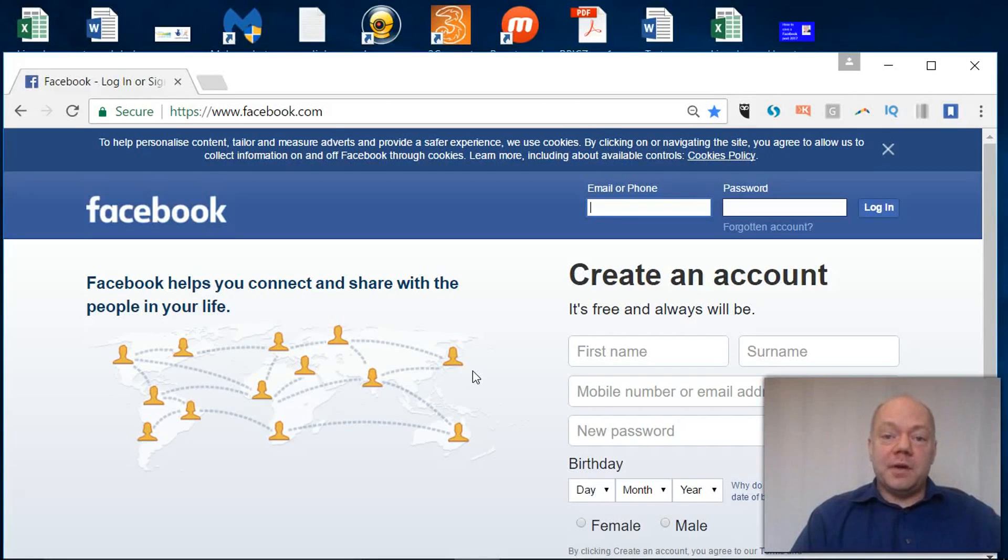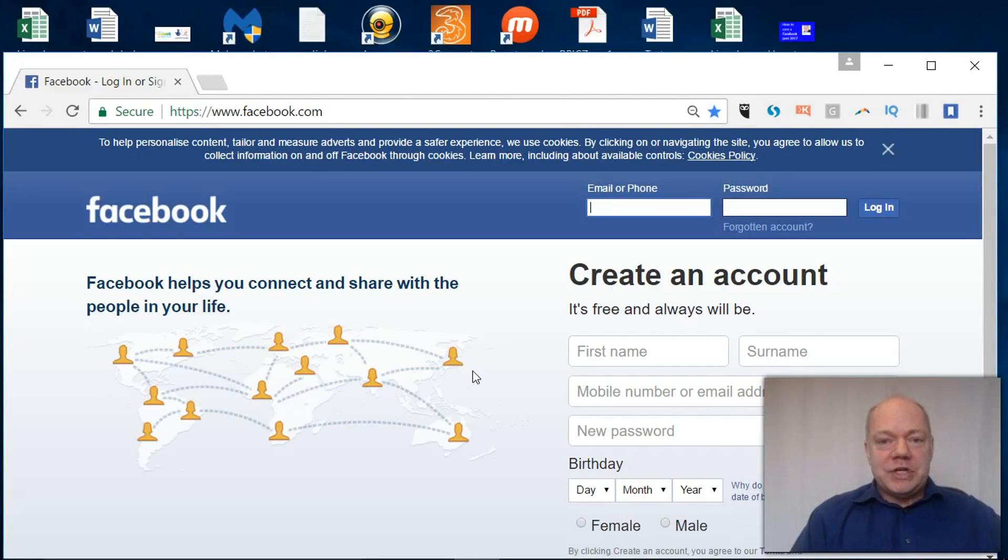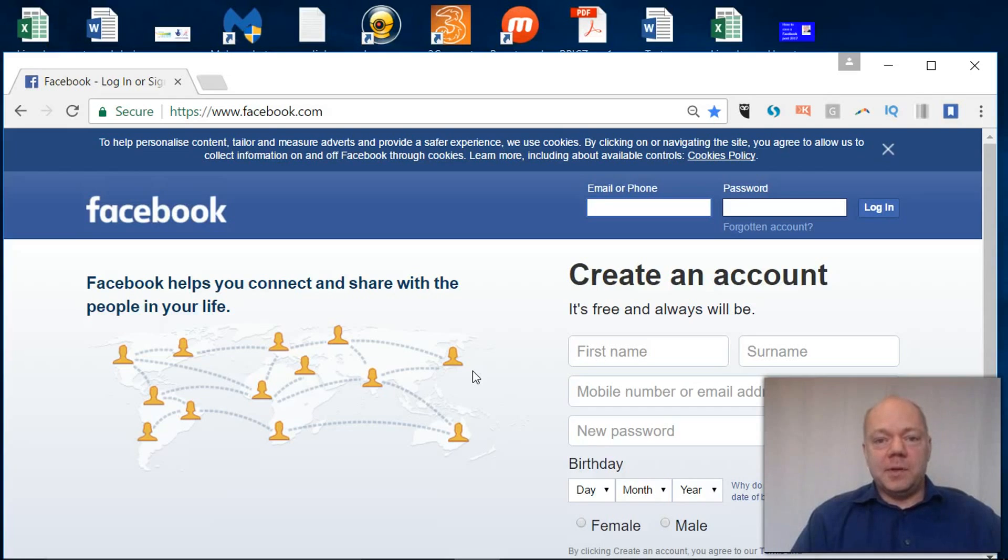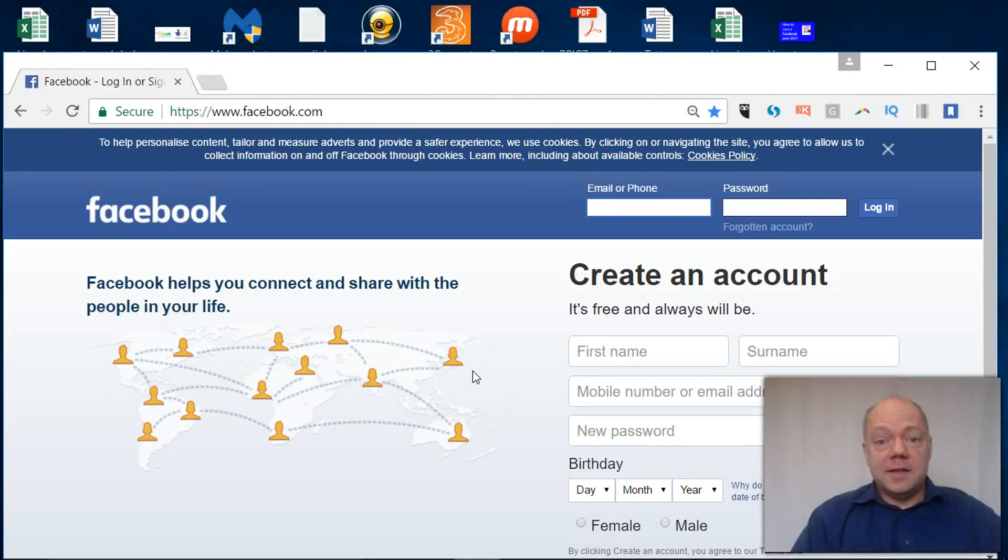Are you looking to set up on Facebook for the first time? Perhaps you're an organization that needs to have a page on Facebook, but you need to have a personal profile first.